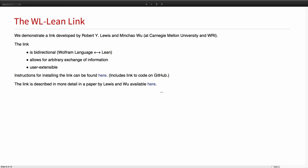Now, I want to talk about the main event here. The link between Mathematica and Lean was developed by Rob Lewis and Min Chao Wu. Min Chao is here today. Some of you may have seen Rob's talk at last year's conference where he talked about an earlier version of this link. The link is bidirectional. You can call Lean from the Wolfram language and vice versa. It allows for arbitrary exchange of information and it is user extensible.